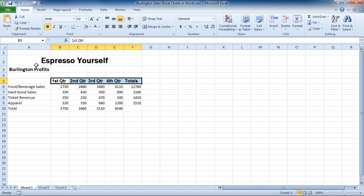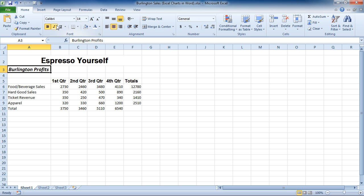So what I'm going to do is click on my Burlington Profits cell here, which is Calibri in 14-point. I'm also going to make it Italic just to have some other formatting in here.